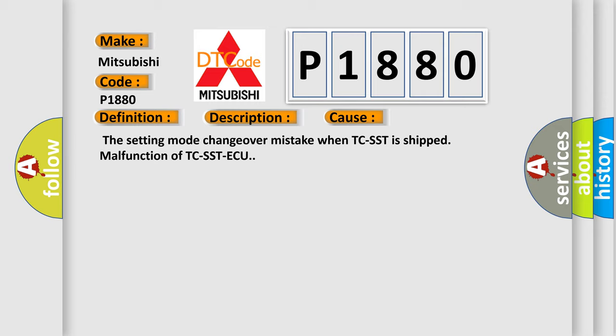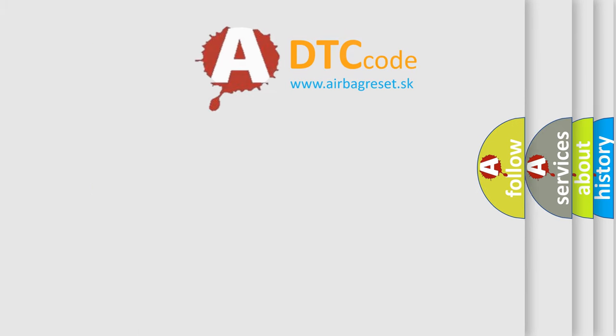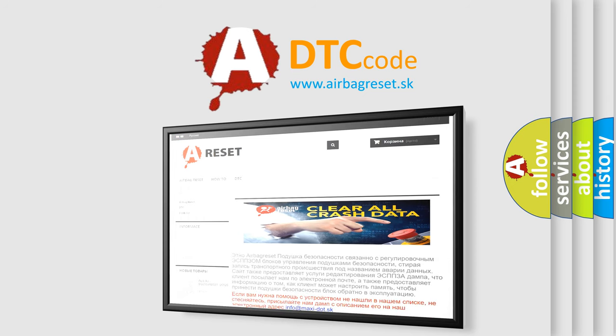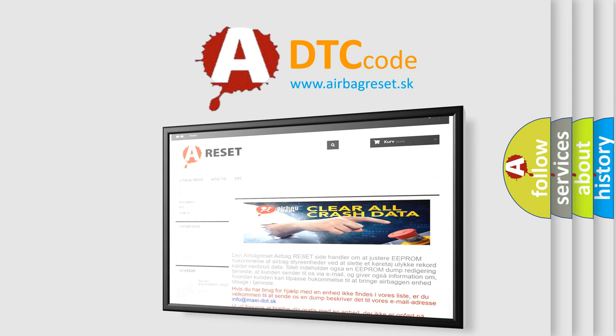The Airbag Reset website aims to provide information in 52 languages. Thank you for your attention and stay tuned for the next video.